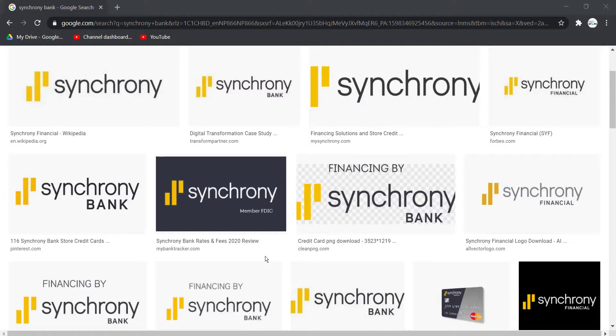Hey guys, welcome back to another TechJapan guide video. In today's video, I'll show you how you can reset the password of your Synchrony Bank's online banking account.